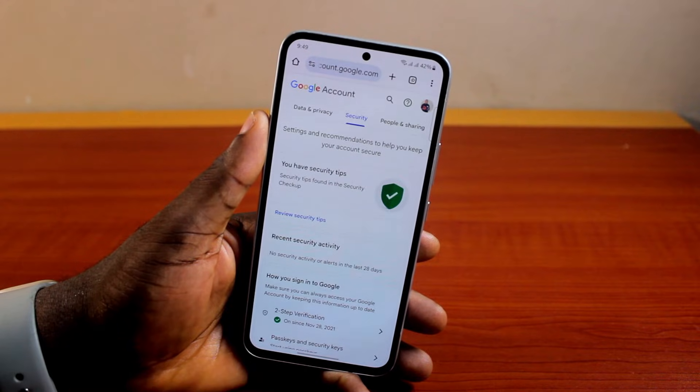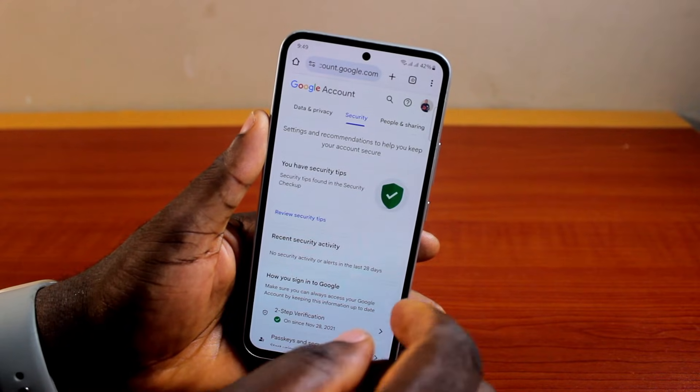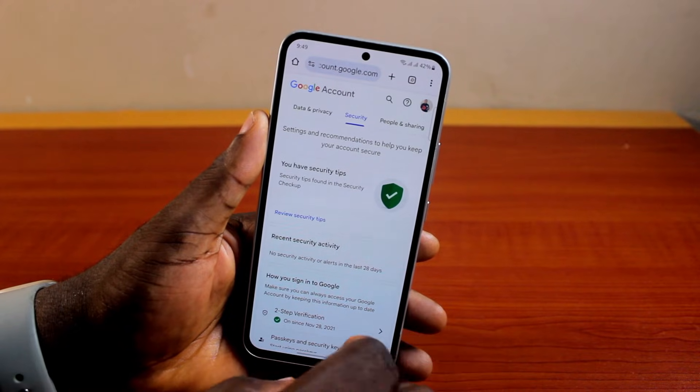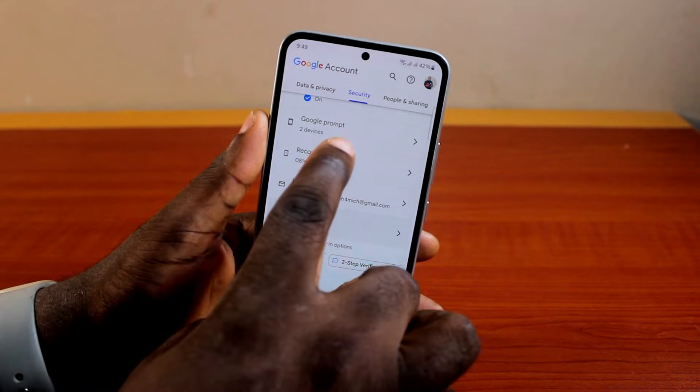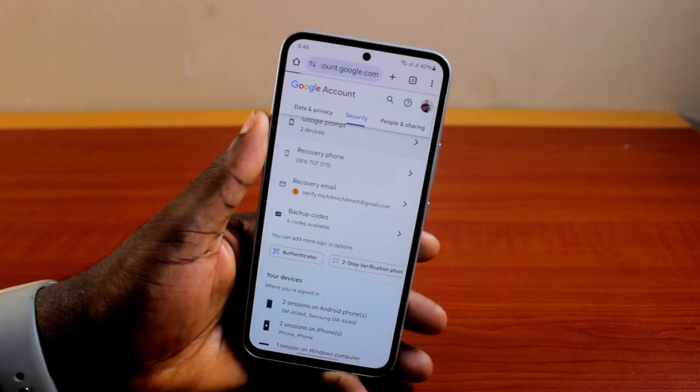Once you select Security, scroll down the page until you see Google Prompt, then click on it.